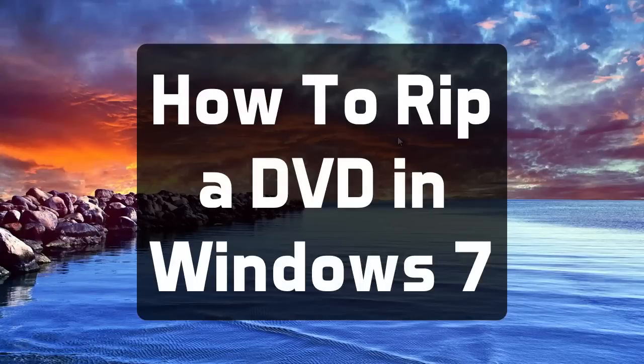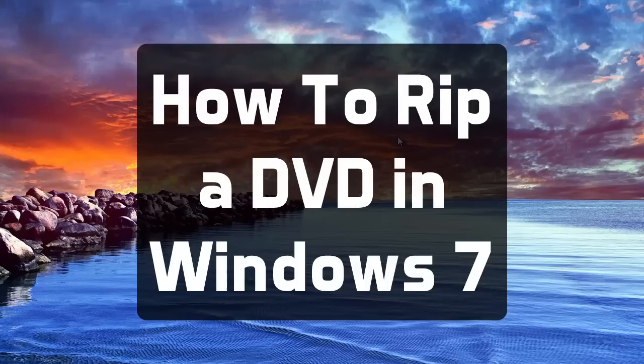What is up? In this video I'm going to show you how to rip a DVD to your Windows 7 computer using WinX DVD Ripper Platinum.